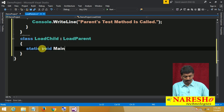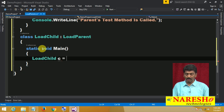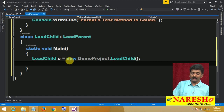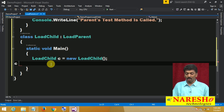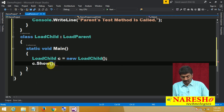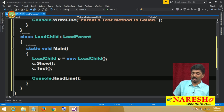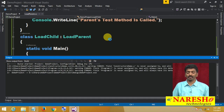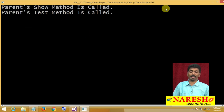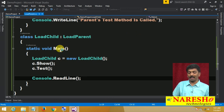In static void main, I create the child class instance: 'LoadChild c = new LoadChild()'. Once the instance is created, I can call the methods — c.show and c.test. Both methods are giving output, meaning both methods are inherited to the child class.